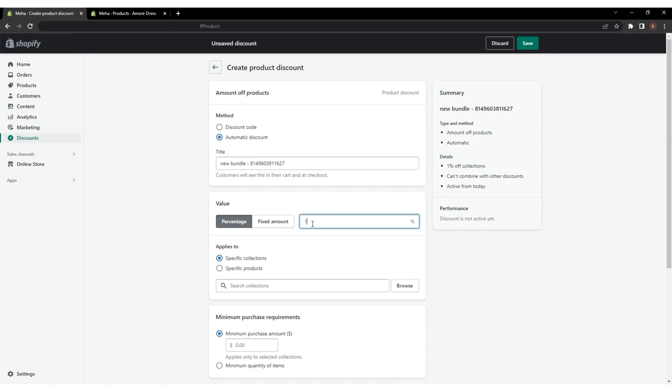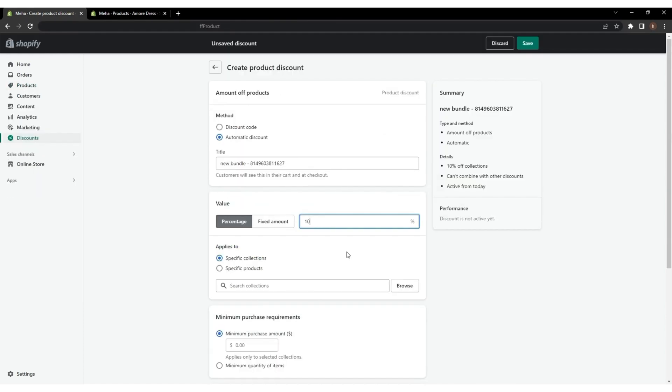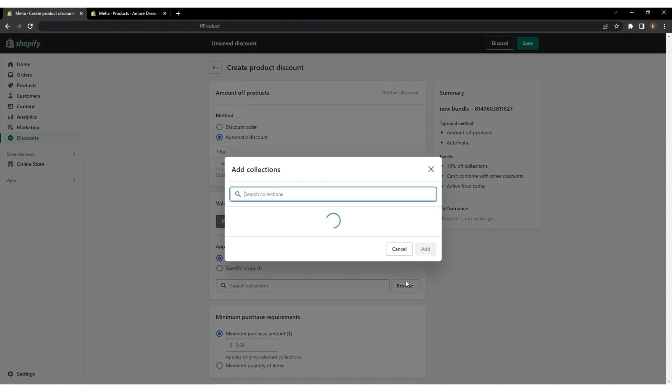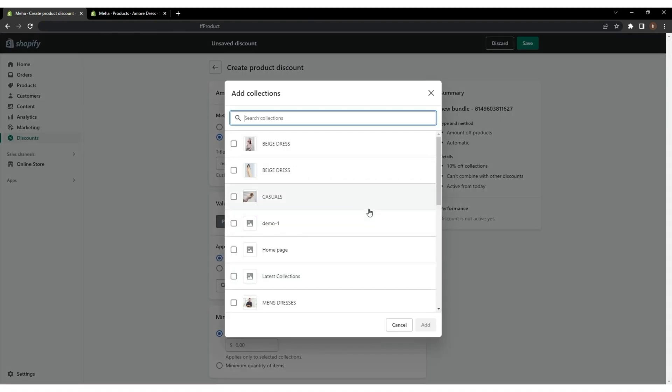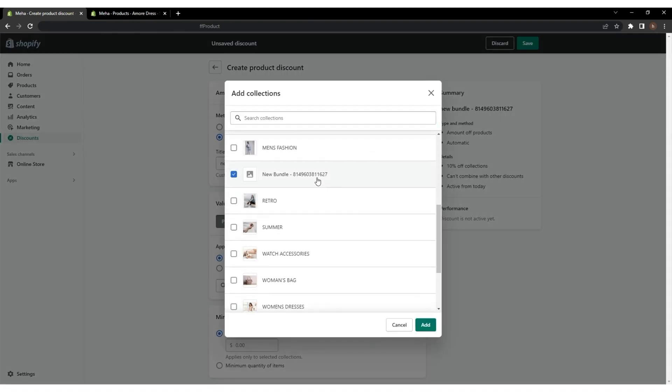Give the title you want and set the same value as you gave on the discount meta field. Then, move on to the Applies To and click Browse. Select the bundle collection we created before.